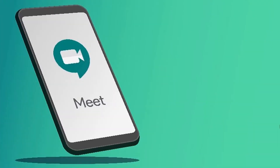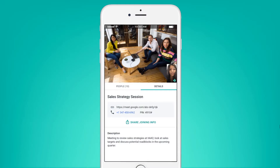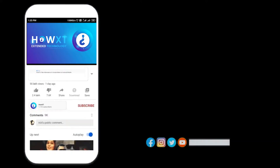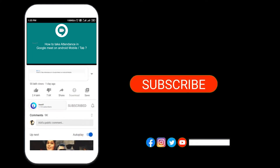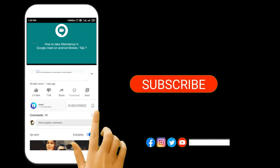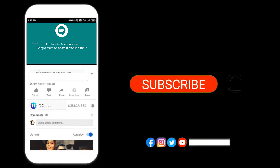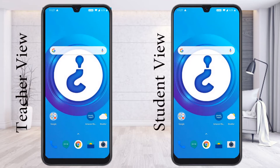Google Meet has been updated to a new version. So let's see how to update the Google Meet application and how to use the new version. Before that, kindly subscribe to this channel and click the bell icon so that you can get useful videos and notifications.